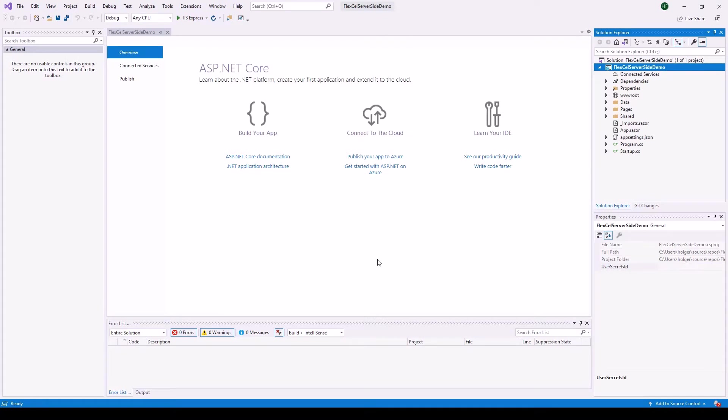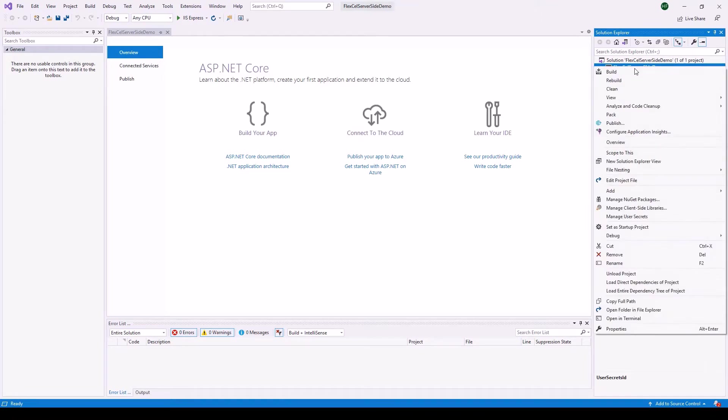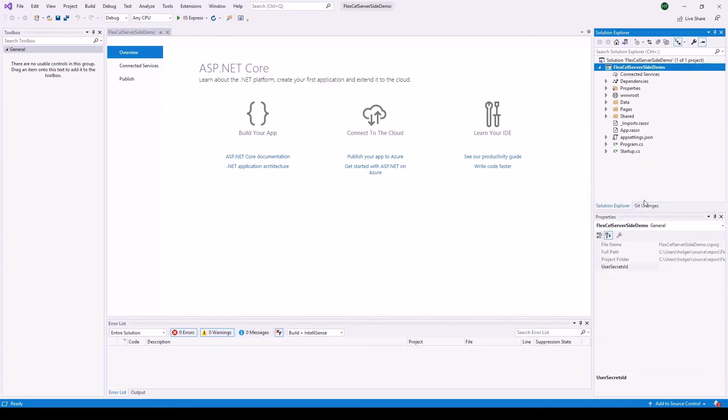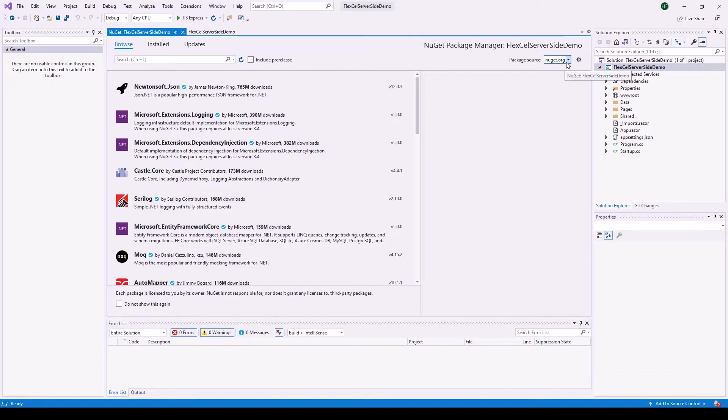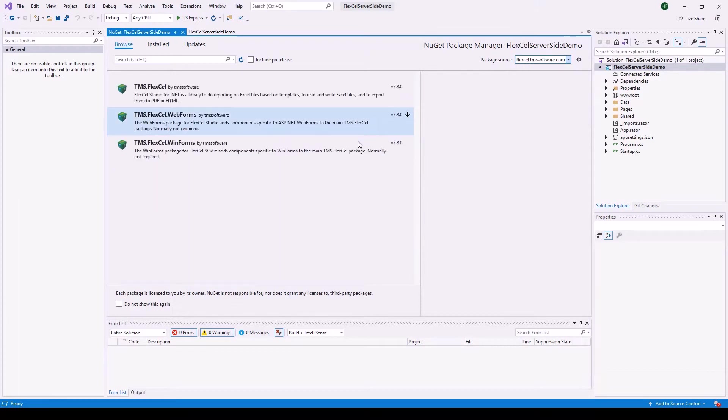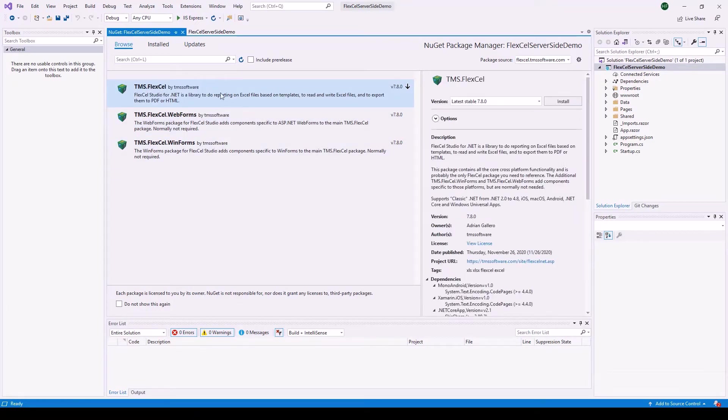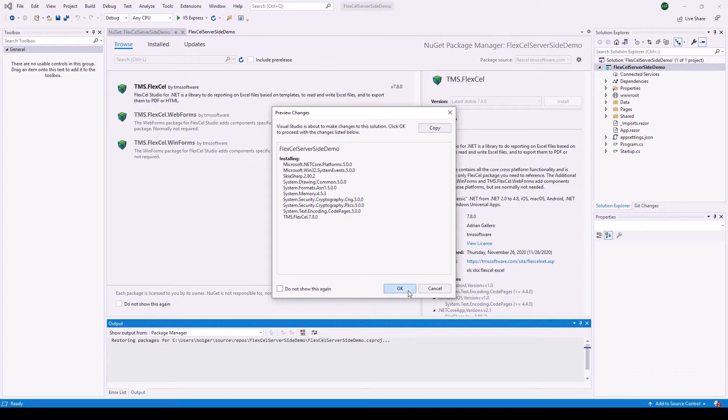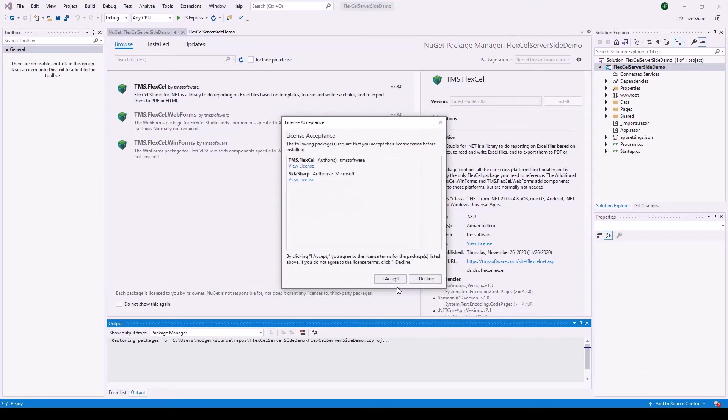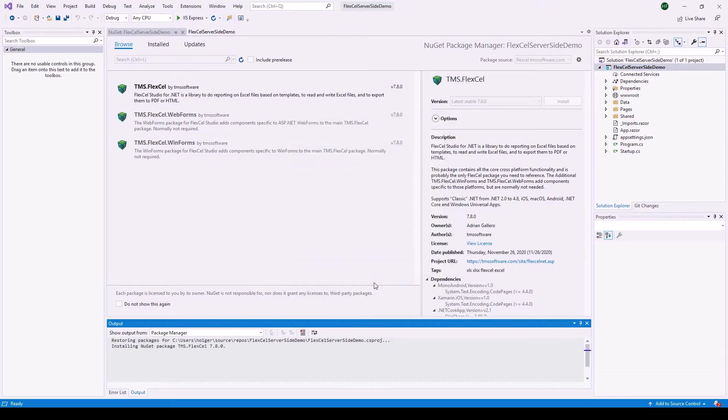Before we can continue we need to add FlexCell to the .NET project. In Visual Studio this is pretty easy using the NuGet package manager. Right click the project, select manage NuGet packages, go to browse and in case you install FlexCell on your system you will have the package source FlexCell.tmssoftware.com. Click in here, select TMS FlexCell, install, OK and accept the license agreement and that's it.